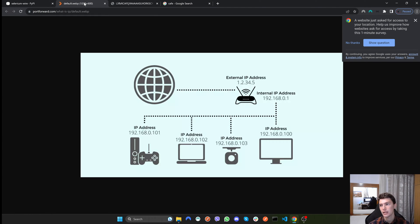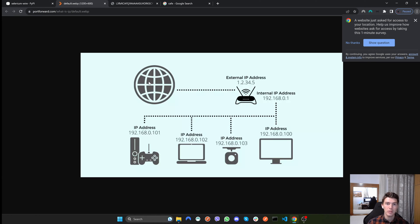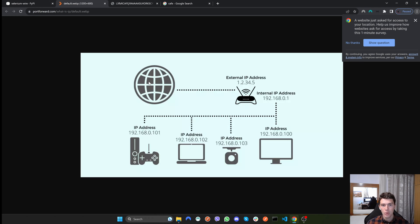The next use case is when you want to make multiple requests to the same website. What ends up happening is if the website sees multiple requests from the same IP, it might block you. What you can do is use multiple proxies and switch between them. If you get blocked on the target website you switch the proxy, and that way you can make as many requests as you want without being blocked, since you switch your IP address each time.